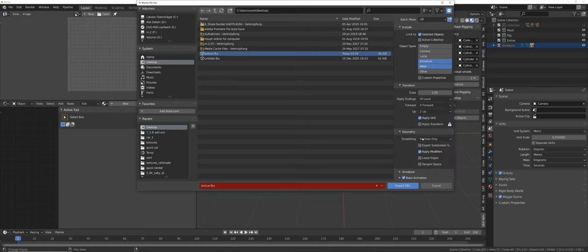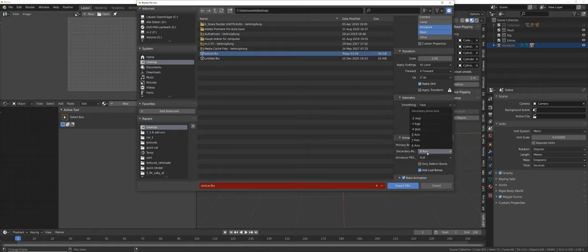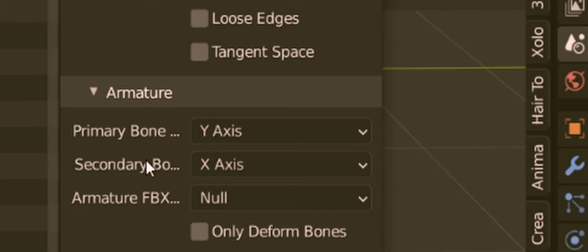Under Geometry, change the smoothing to Face so we get proper normals. Apply modifiers if you want. Under Armature, usually we change the primary bone axis to X and secondary to Y — but for this specific case, do NOT change the bone orientation. Stay with the default orientation for the bones; it's necessary for things to work here, even though normally for characters you would change them. Also, don't add any leaf bones. Now export.